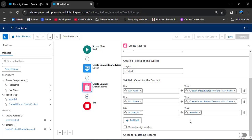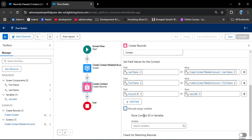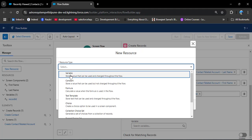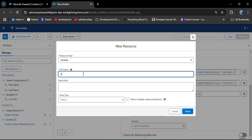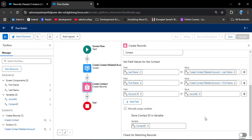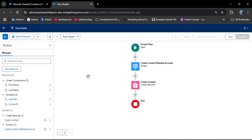After creating this contact, we need to upload a file and for that we need the contact ID of the newly created record. Here we have a checkbox under 'Manually Assign Variables' — I am checking it. Now I need to store the contact ID in a variable. I am clicking New Resource, selecting Variable, entering the API name 'contactId', selecting Text as the data type, and clicking Done.